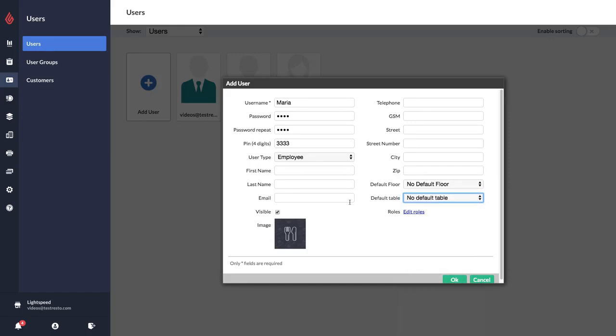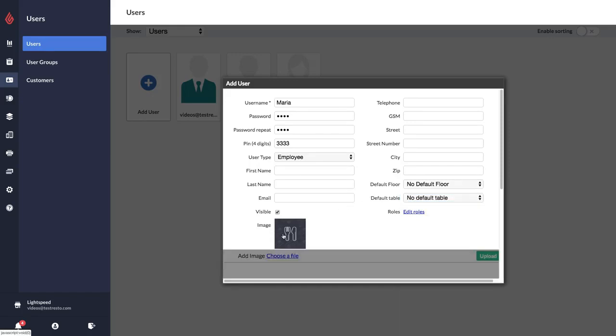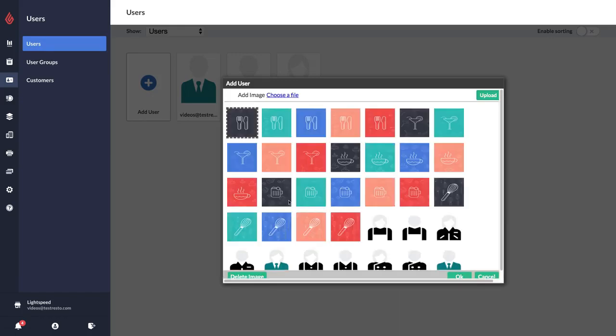You can change the image here, or you can go choose file and upload your own photo or icon image.